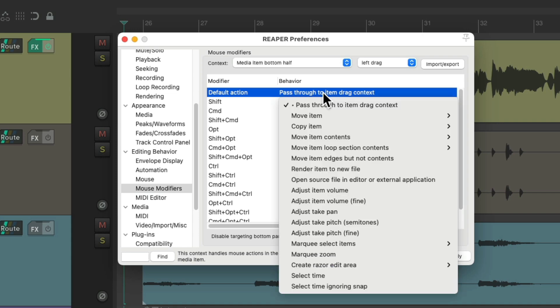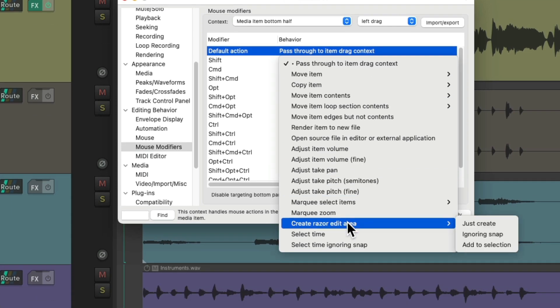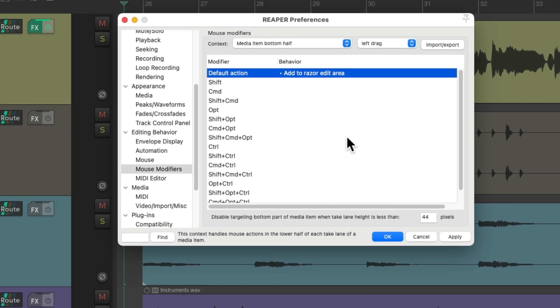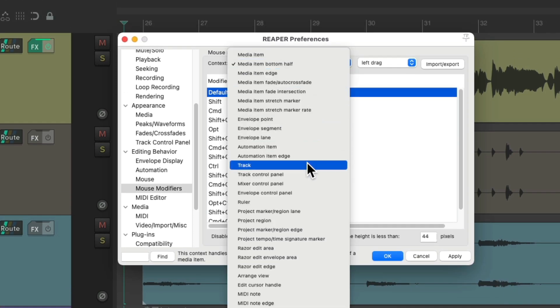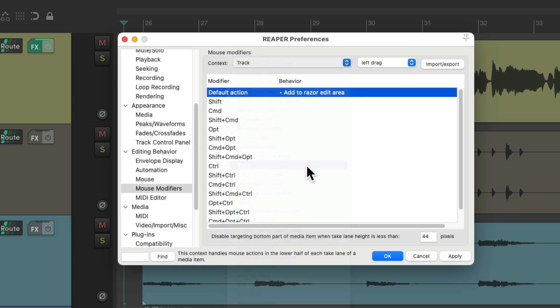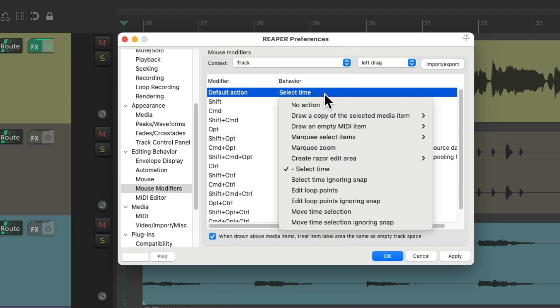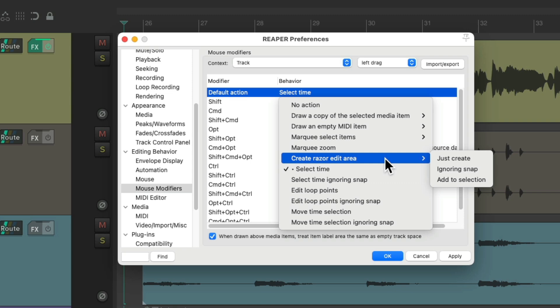And do the same thing for Media Item bottom half. But for this one, create Razor Edit and add it to the selection, so we can create multiple Razor Edits. And then one more, under Track Context, left-drag, I'm going to change this to Razor Edit.